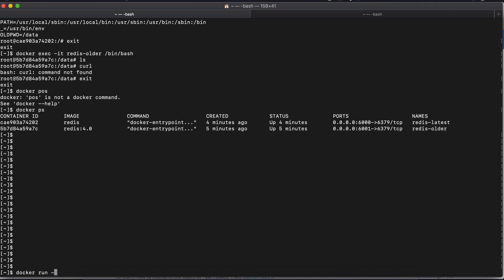Docker run has a lot of options. You specify with minus D and minus P the port binding. And then you have this name of the container and all the stuff. So basically, you tell Docker at the beginning what kind of container with what attributes name and so on to create from a specific image.